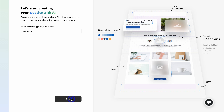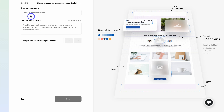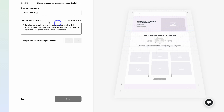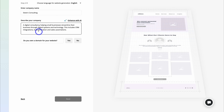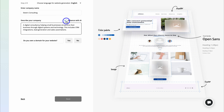For the purpose of today's tutorial, I just want to create a consulting business website. Once you've added your site or business type, simply navigate down to next, then go ahead and add your company's name, then come down and describe your company. I've quickly gone ahead and described my company: a digital consultancy helping small businesses streamline their business through digital systems and technology. This includes CRM integrations, lead generation, and sales automations. You can also enhance the description of your company by leveraging AI.